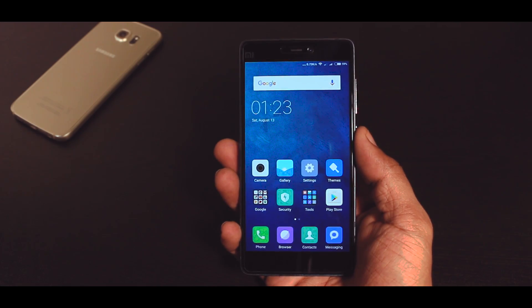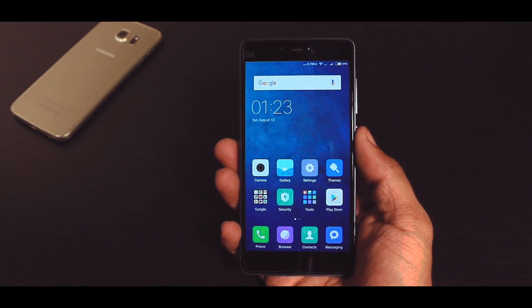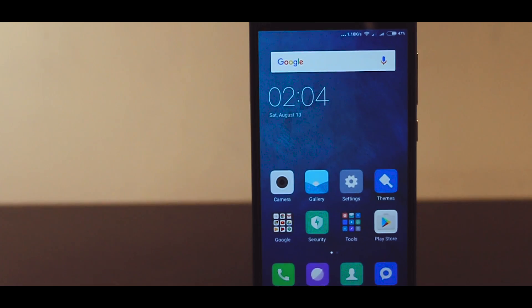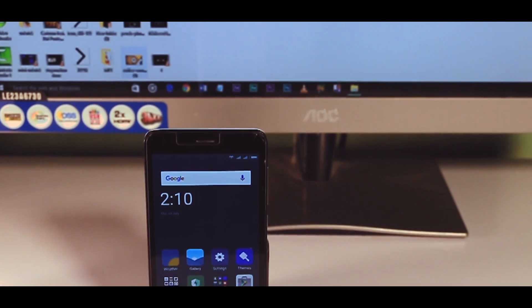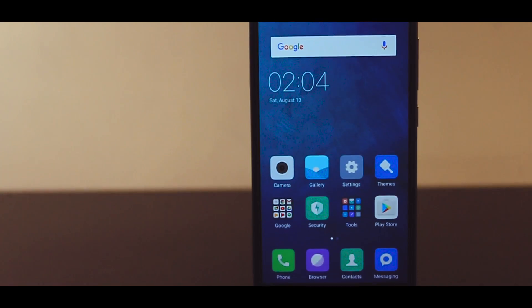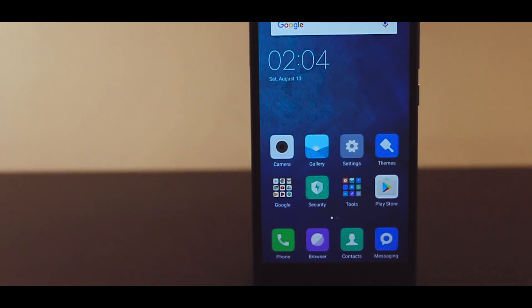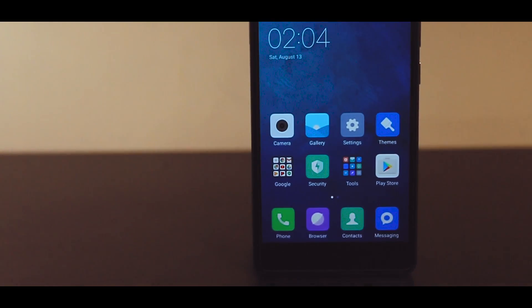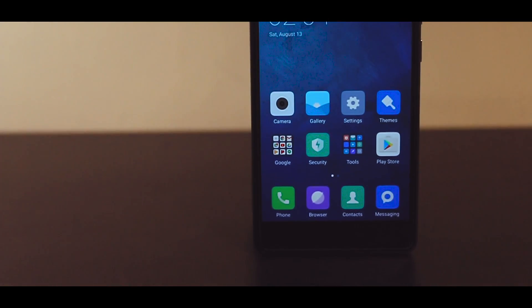I'm using the global MIUI 8 developer rom on my Mi 4i, Redmi 2 Prime and Redmi Note 3. This rom is now stable enough to use it as your daily driver.